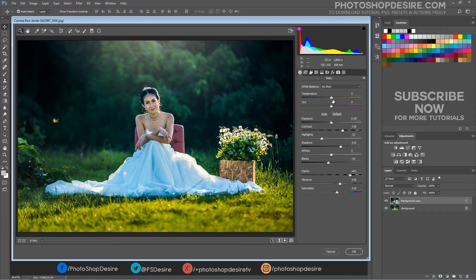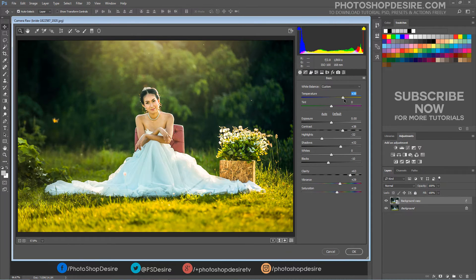Finally, now make color and tonal adjustments with temperature and tint sliders.